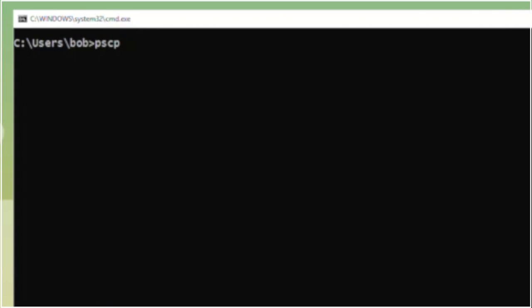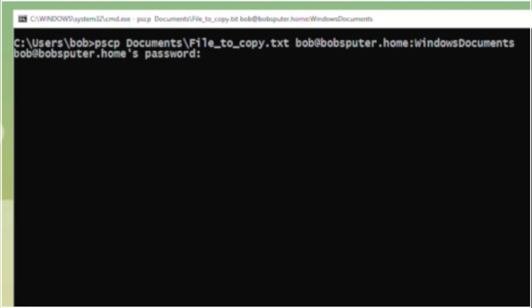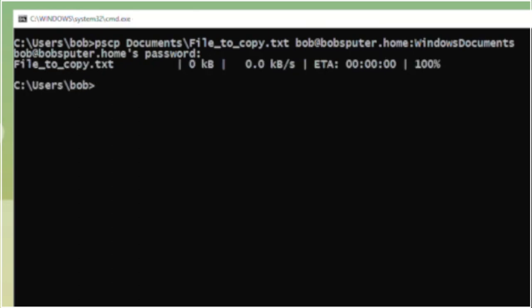PSCP. Now let's complete the command by adding the path to the file that we want to copy. Then add the remote Linux account credentials. Straight after adding the hostname we add a colon character, then the file path on the Linux system that we want to save the file to. Now press enter. Enter your account password for the remote Linux computer. Then hit enter again. Done. Your file is now copied over.